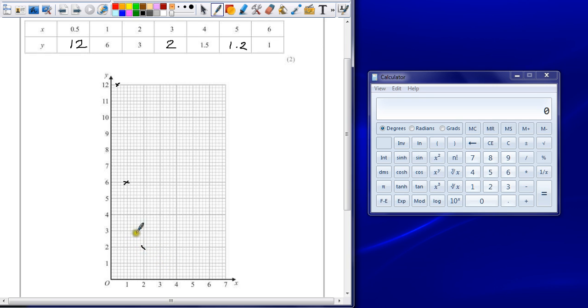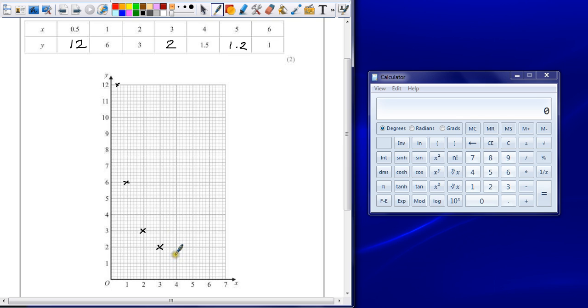Oops. That was supposed to be 2 across and 3 up. I was getting ahead of myself. 3 across and 2 up. 4 across is 1.5. 5 is 1.2. 6 is 1.